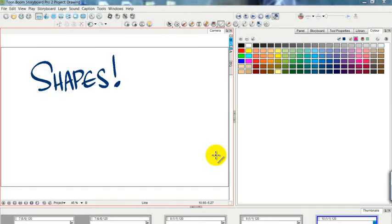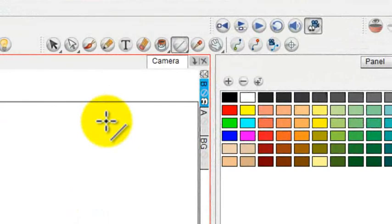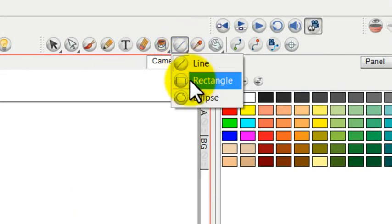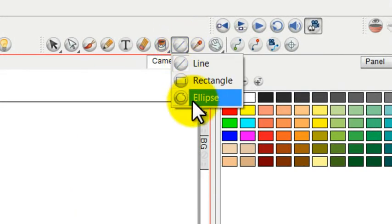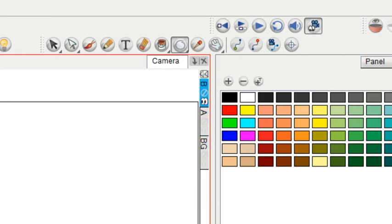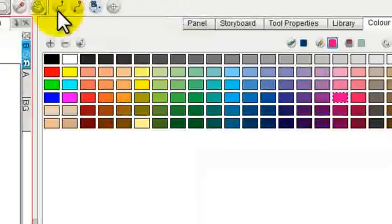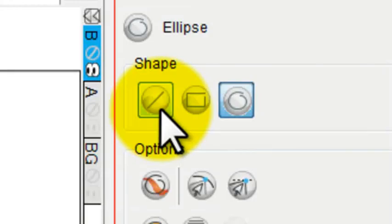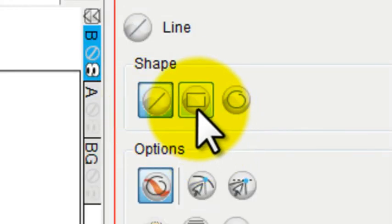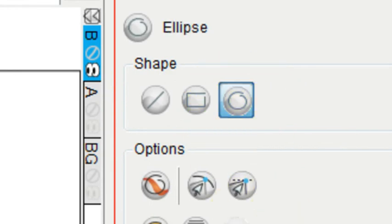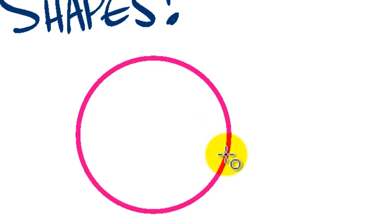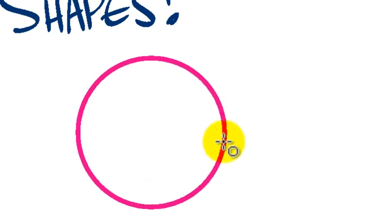There's also an Ellipse tool, and you can find that either under here by holding on there and dragging to Ellipse, or you can go over to the tool properties, where once again you have a choice between Line, Rectangle, and Ellipse. So the Ellipse works the same way, you just drag and you get an Ellipse.